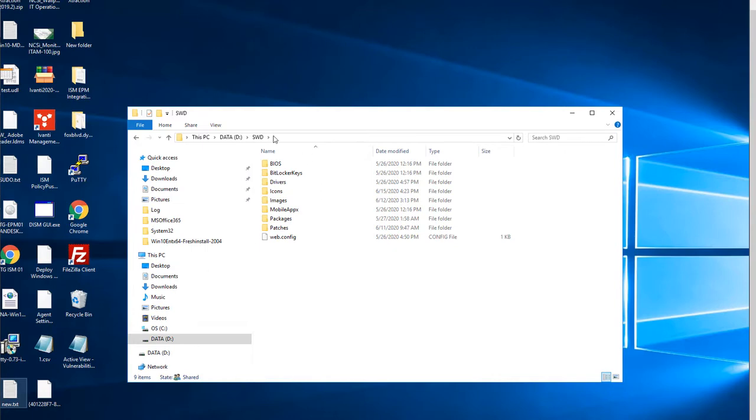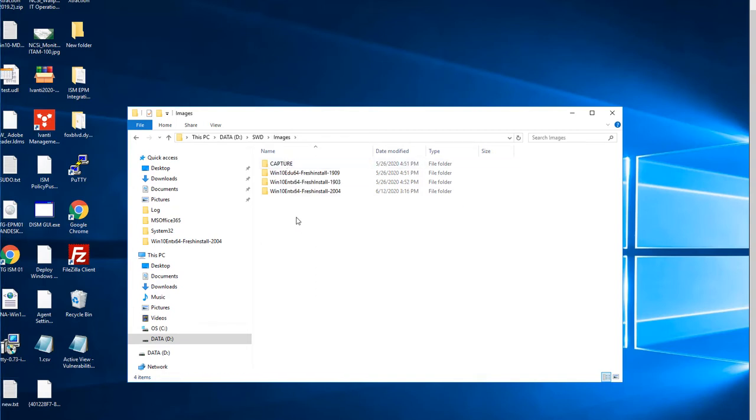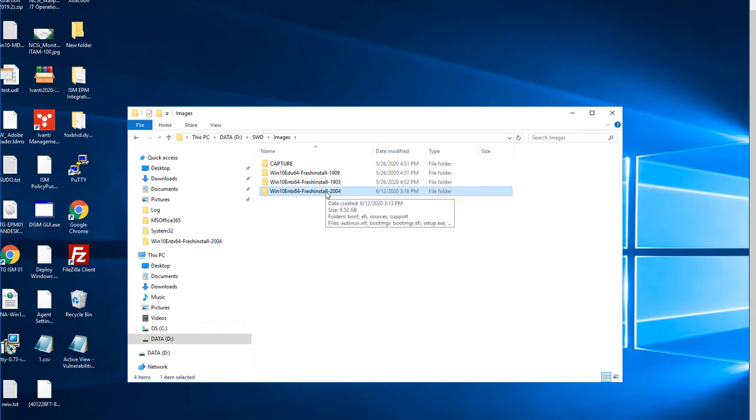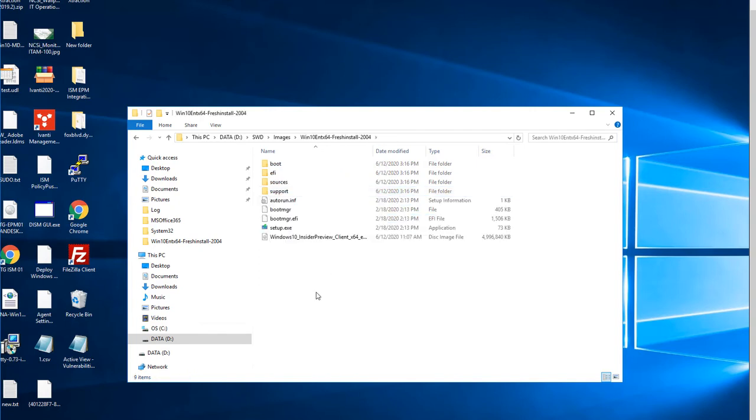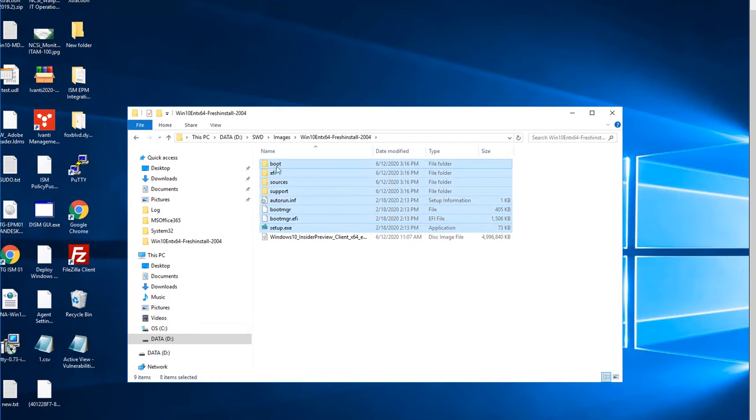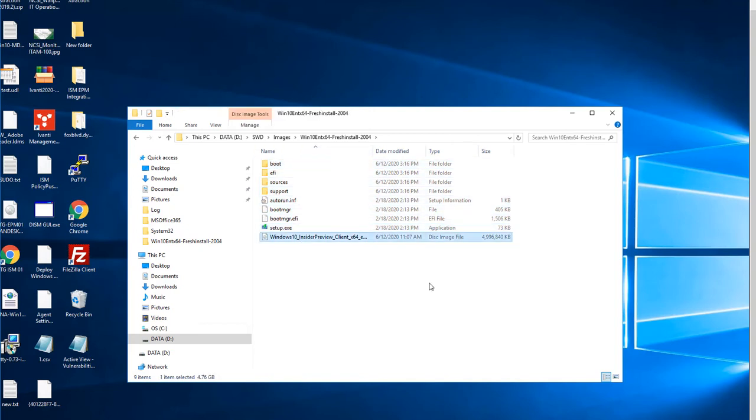In my instance, I've extracted the files to SWD Images Win10 Enterprise 64 Fresh Install 2004. Here you can see that my files that have been extracted are here. I've also included the ISO in the same directory for safekeeping. This is not needed in this area, and I'll make sure to exclude that in my setup and my package distribution later.